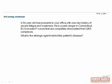That was a lot of information about the electrical activity of the heart and how it shows up on EKGs. Since this is pretty high yield material, let's go over it with a question. A 54-year-old man presents to your office with a one-day history of severe fatigue and weakness. He is a park ranger in Connecticut. EKG reveals P waves that are completely dissociated from QRS complexes. What is the etiologic agent behind this patient's disease?